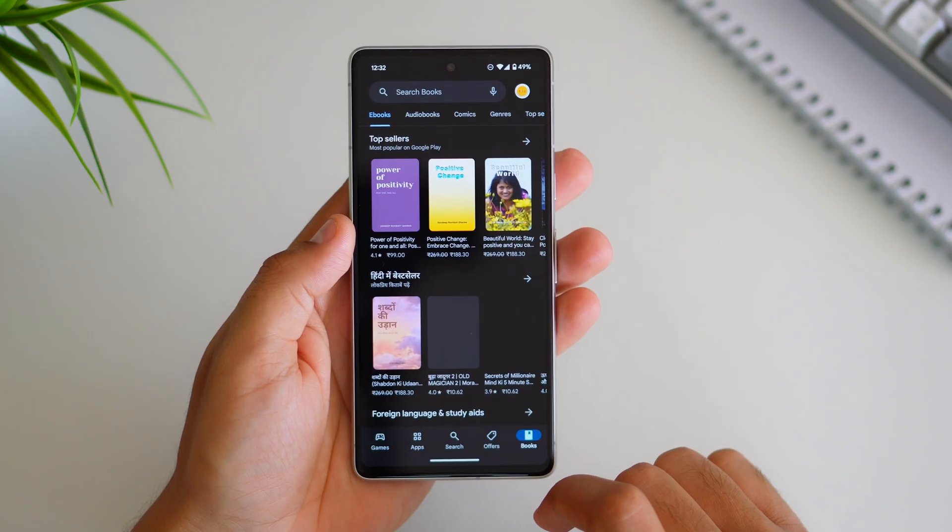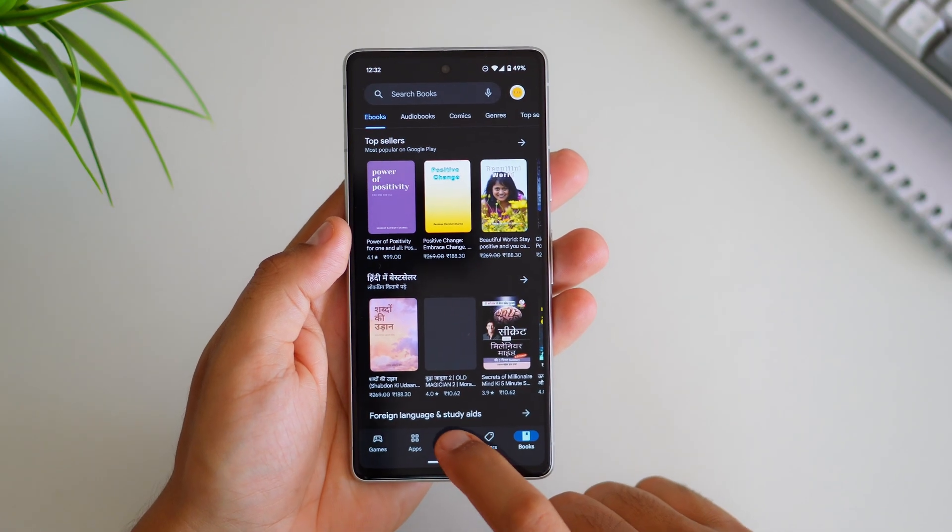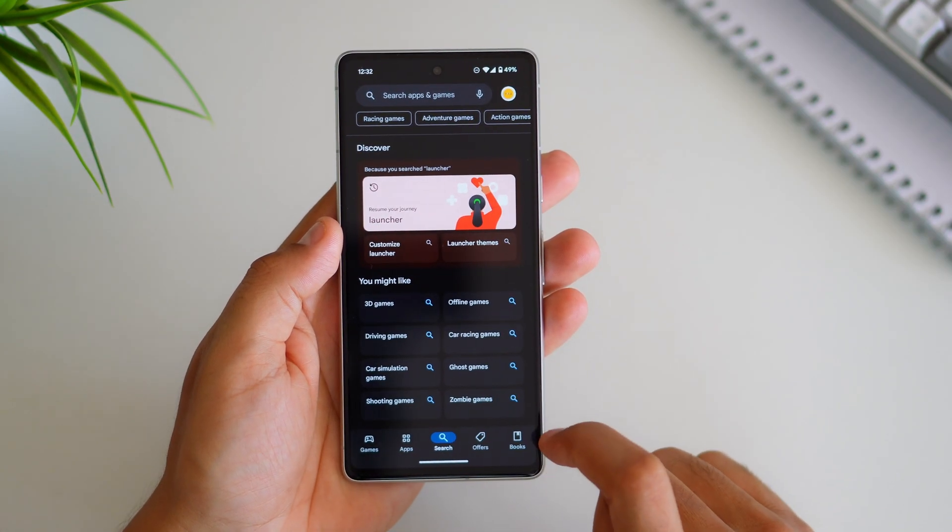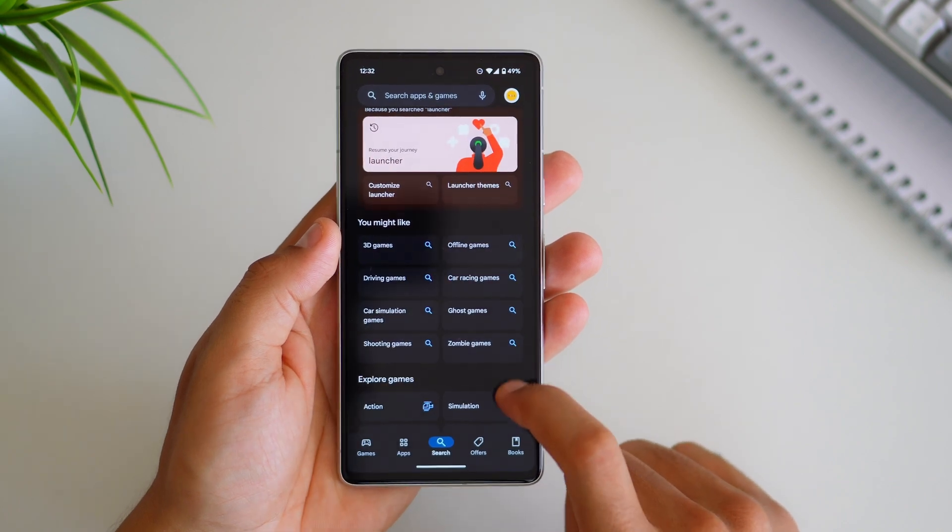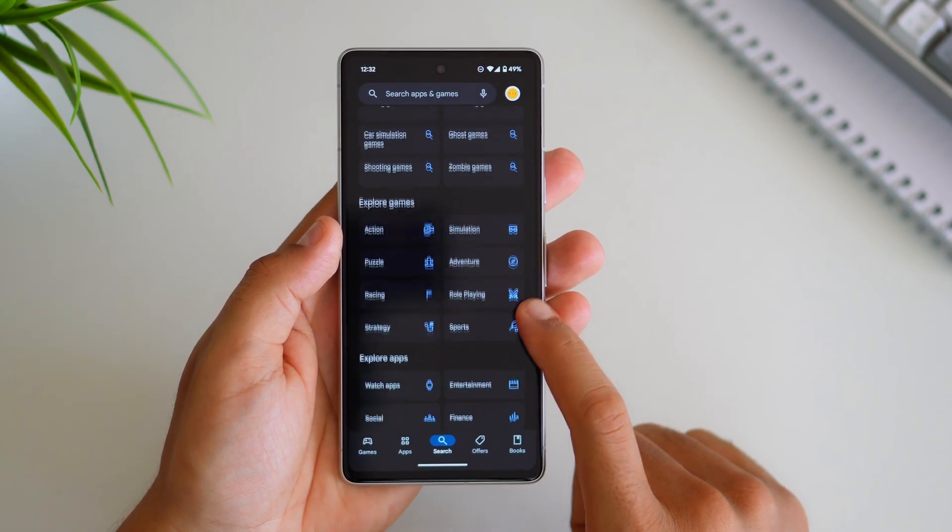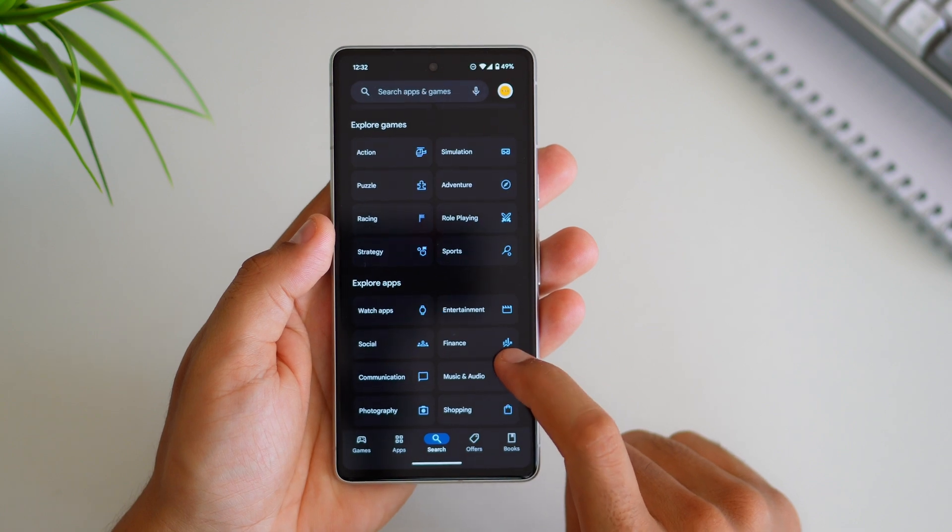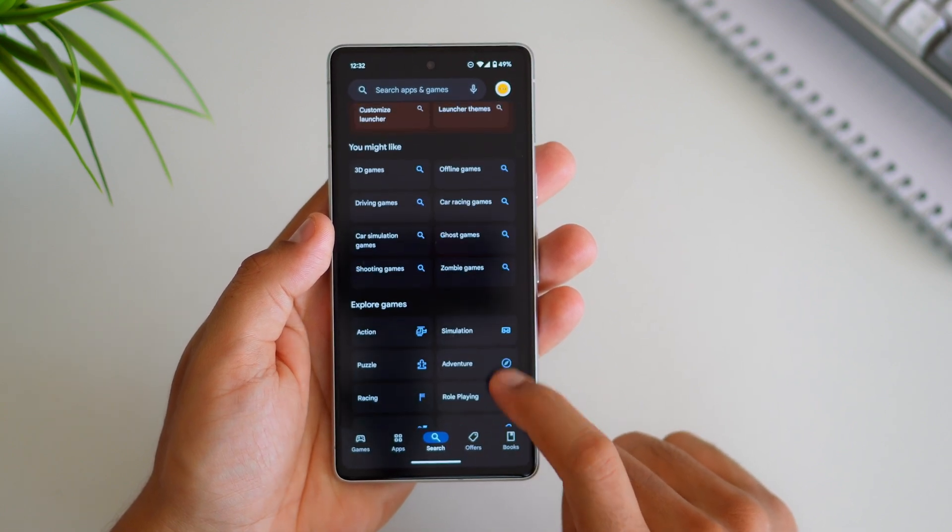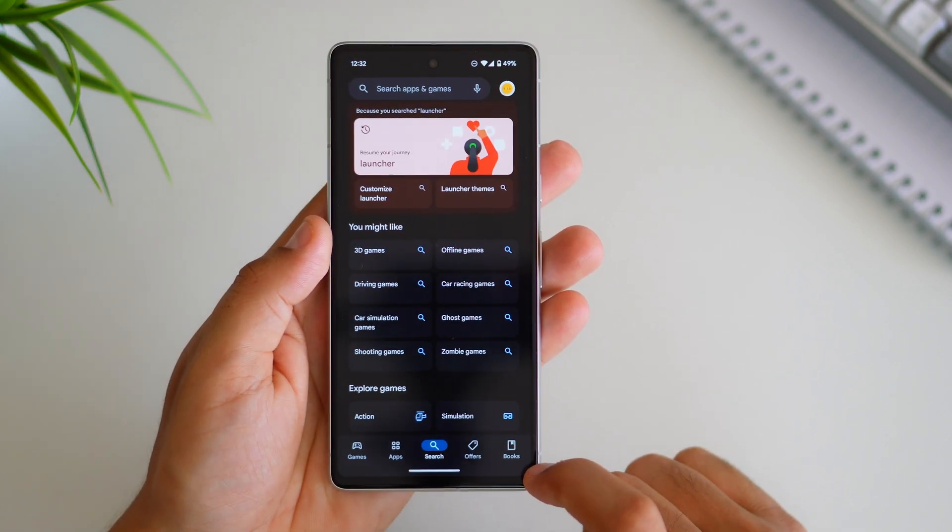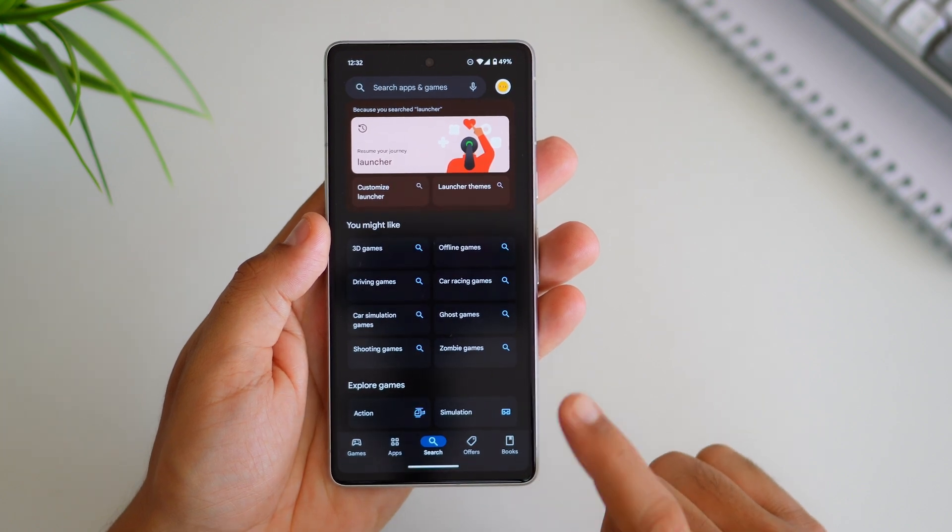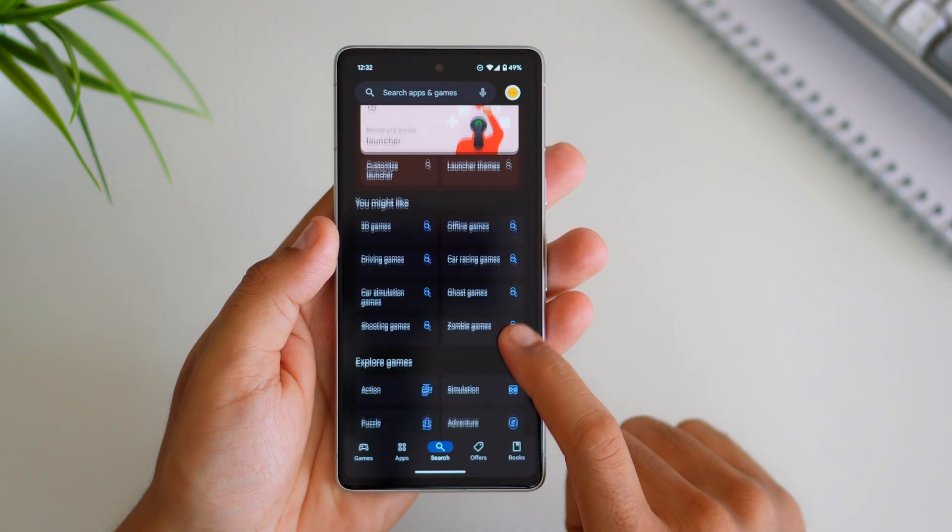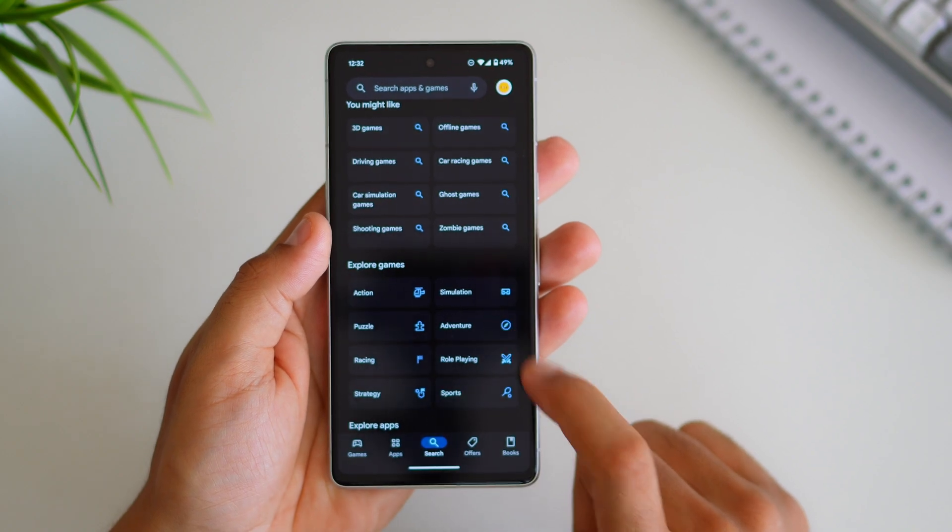The next major change we have in Google Play Store. The Play Store search is completely revamped now you will notice a complete transformation as all the games and applications are now meticulously categorized and seamlessly organized within the search interface. For instance if you are specifically seeking out zombie games simply navigate to the dedicated category within the search options. This refined categorization not only streamlines the search process but also enhances the overall user experience ensuring quicker access to the desired content.